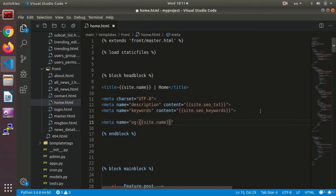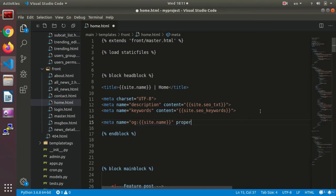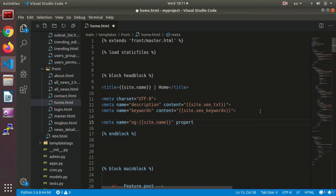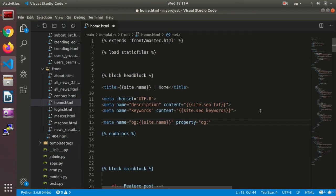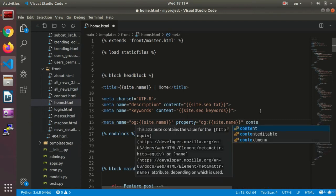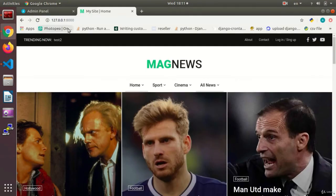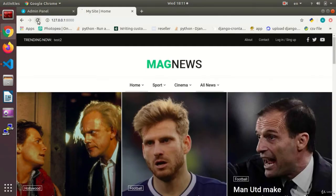All right, and then we have a property. Property equals og: and again the site title. Let's see how it goes. And after that we can have a content, and this content again an explanation, or we can use the title. So again we go over here. We use the short explanation. Now we refresh the first page.